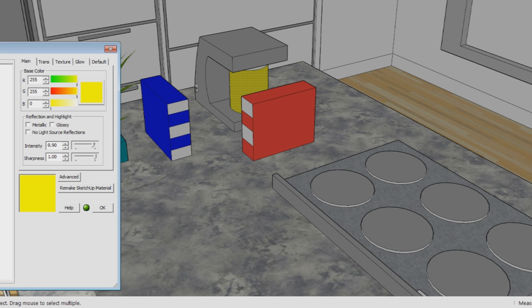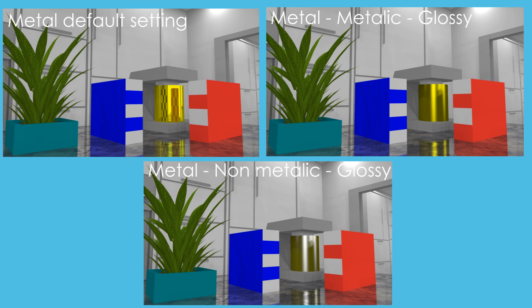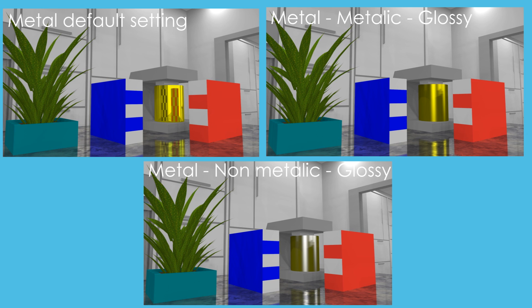As a last topic I'd like to talk about the glossy option. What glossy does is it turns the mirror-like reflection off and only keeps the highlights. As a comparison, here you see the metal default setting which reflects the image like a mirror-like reflection. Then you have the metal metallic glossy option where the reflections are gone but you still see the highlights. With the metal non-metallic glossy, the color of the highlight has changed. There you see the impact of glossy in comparison with metallic.